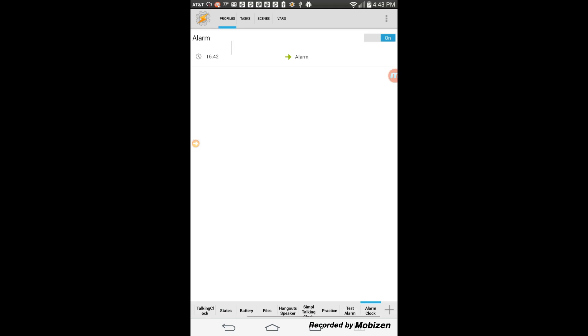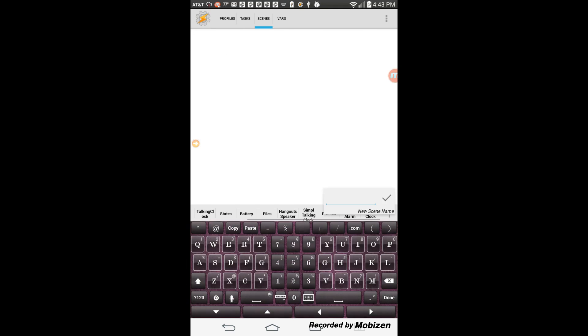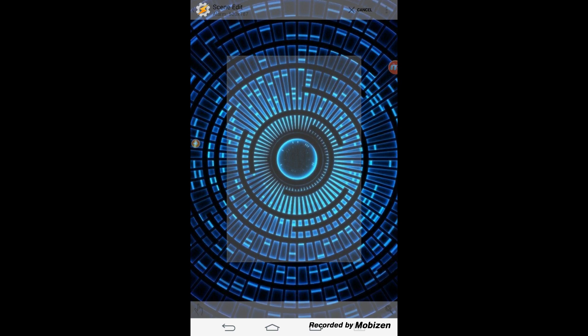Click the back arrow, then click the scene tab — we are going to make our scene. Click the plus sign and give your scene a name. I called it alarm.